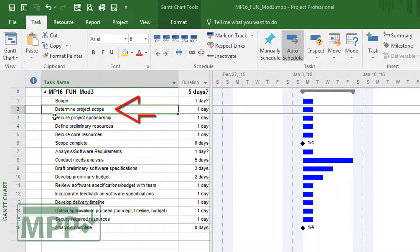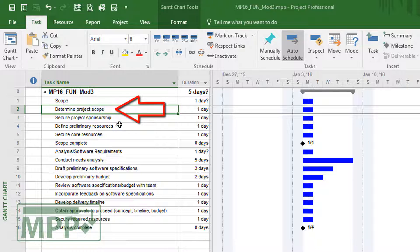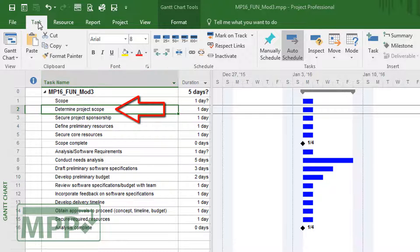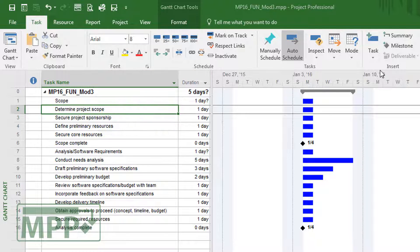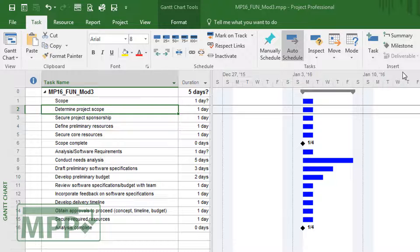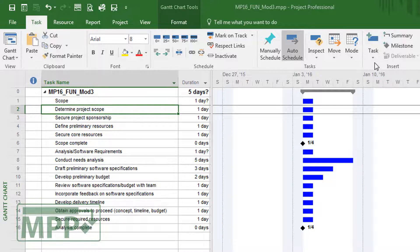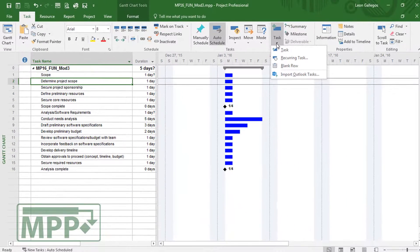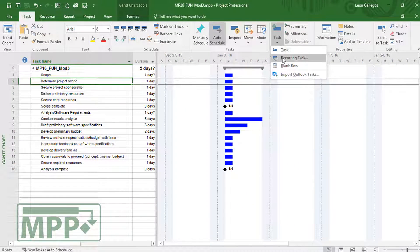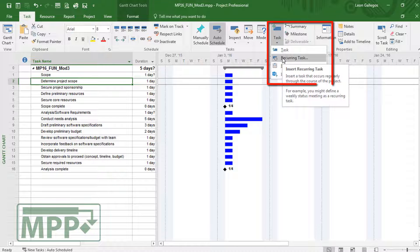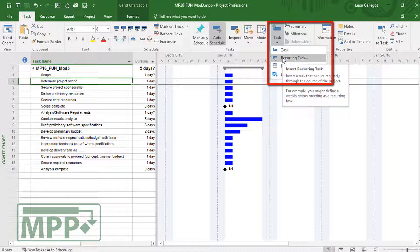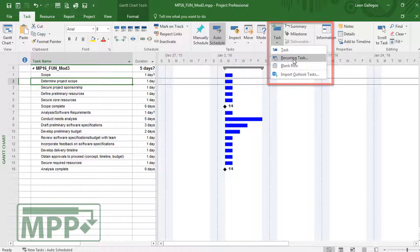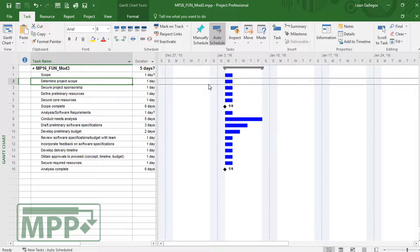So I'm going to click right under the scope, on task number two. I'm going to be on the task tab and I'm looking for the insert area and the task dropdown. Notice there's an option for me to insert a recurring task. I'll hover over that and then click on recurring task.